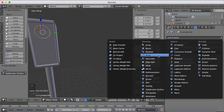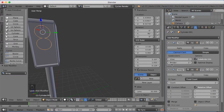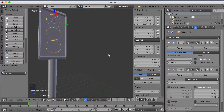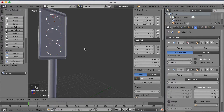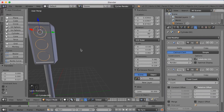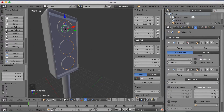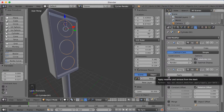The next thing is to add an array modifier. An array modifier lines objects up and duplicates them. I'm going to add three of them and increase the offsets so they have some separation. Grab them on the Z axis with GZ. After we apply them you'll see it's one solid object, so click Apply.